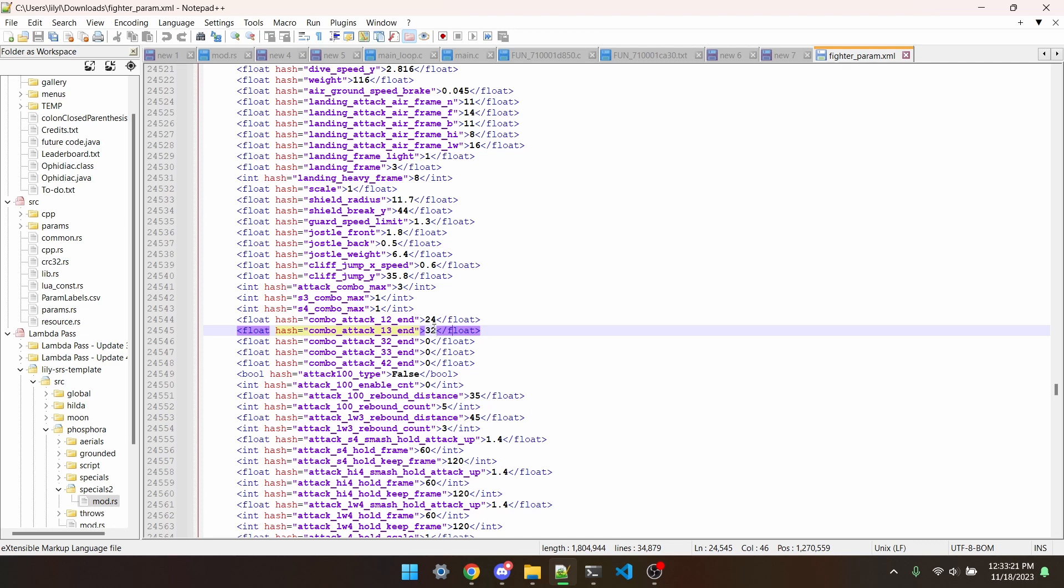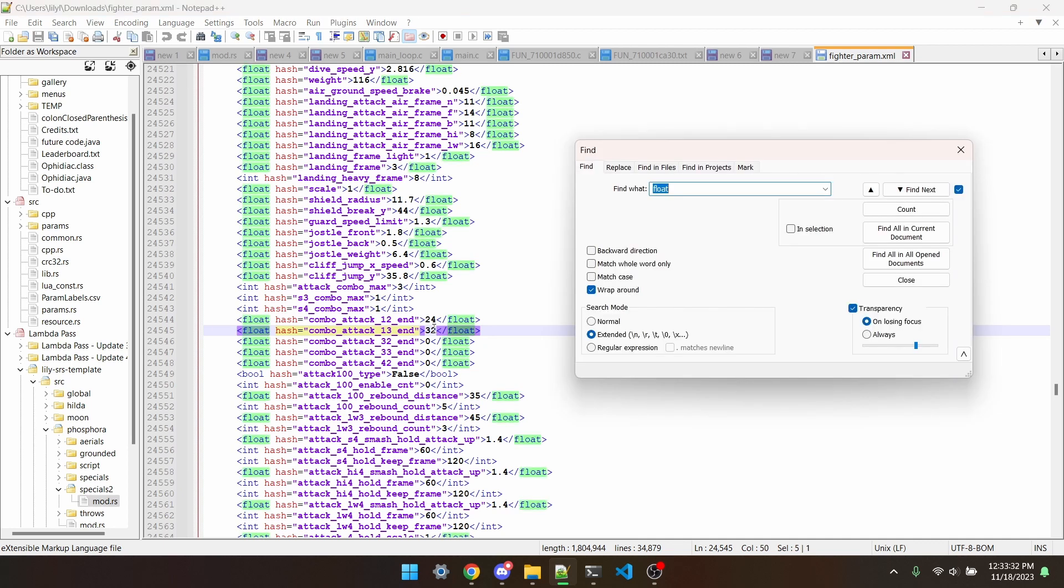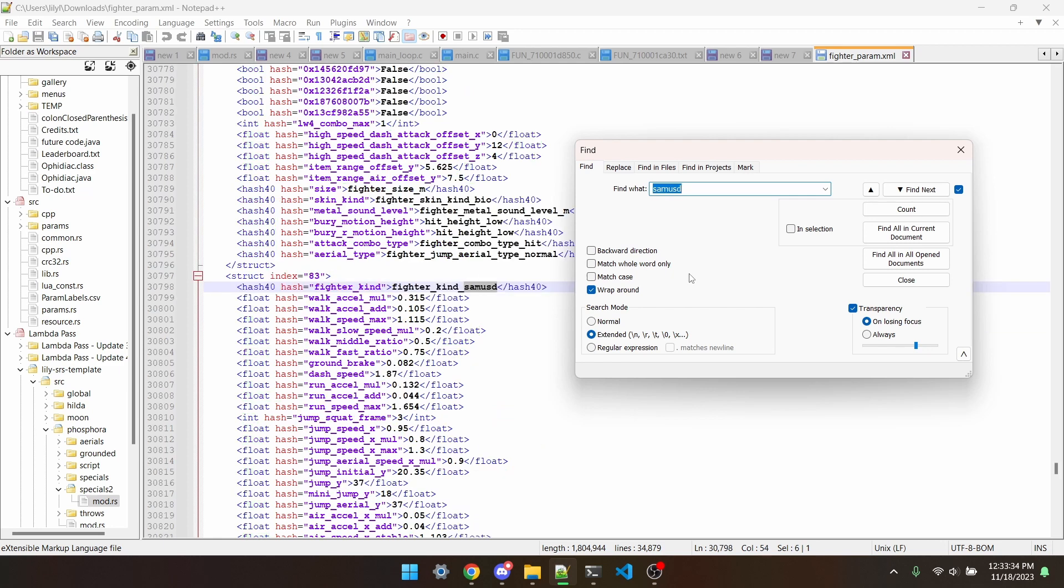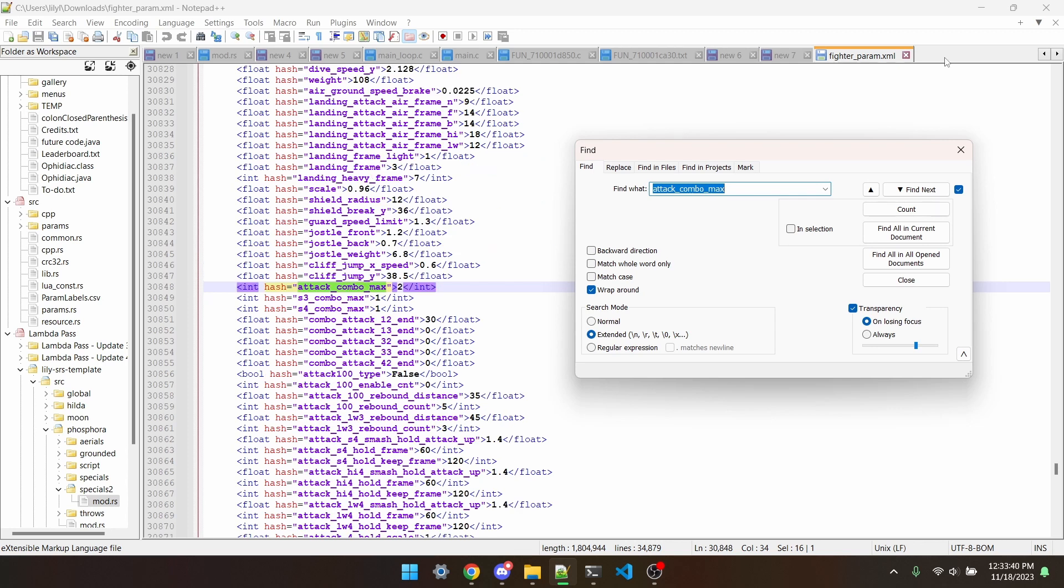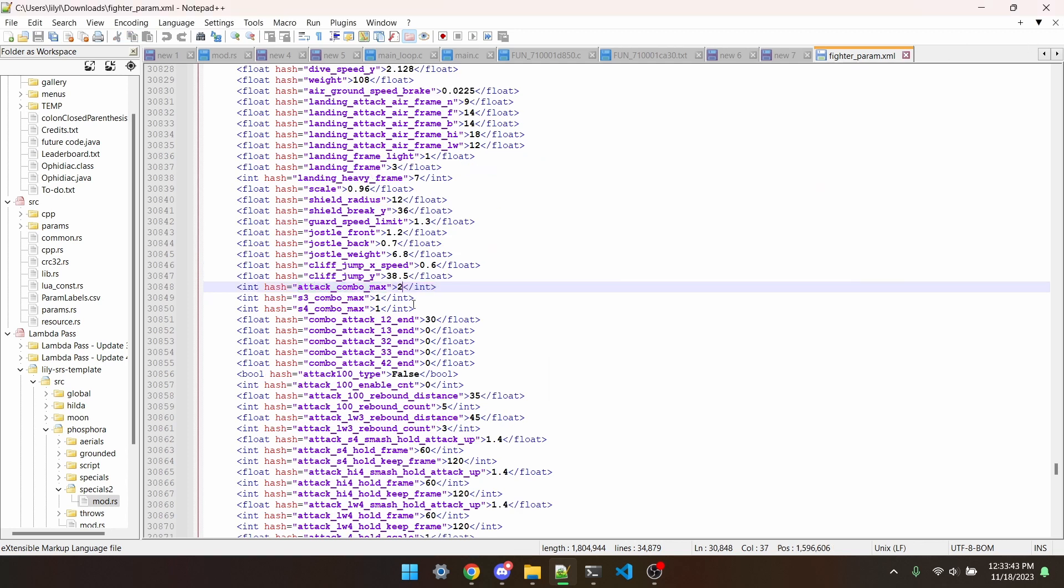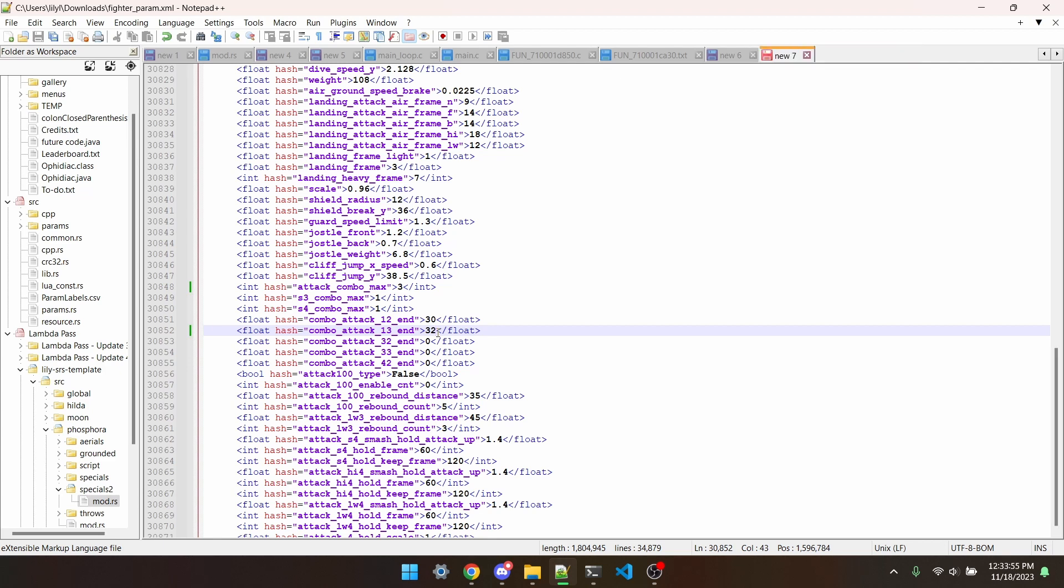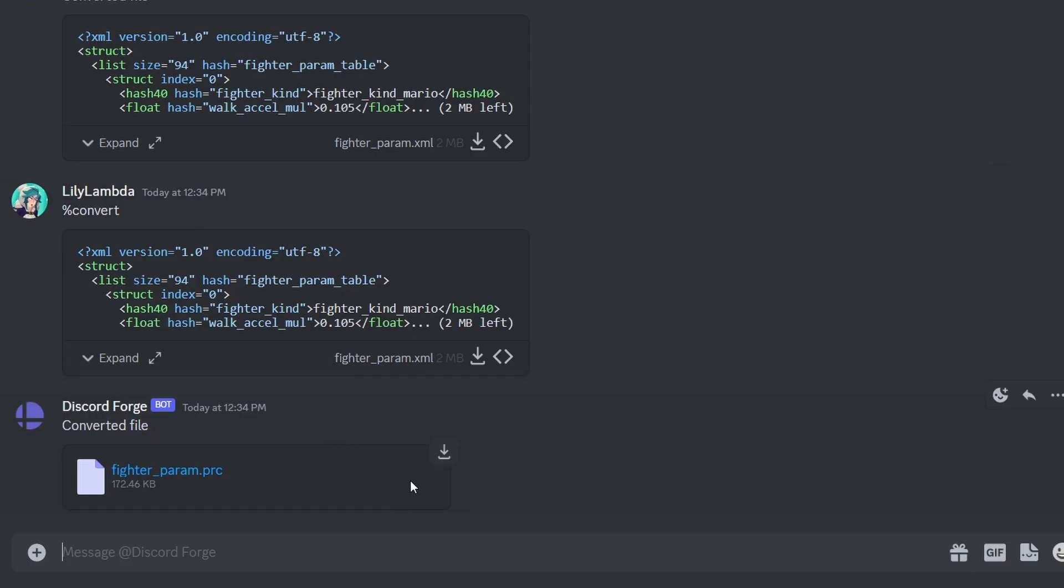There's actually more stuff in this file we can edit, like if f-tilt or f-smash can combo, if a character has a rapid jab, how long they can charge smashes for, and a lot of other stuff. I'm just going to find samsd and attack-combo-max. I'm going to say 3 there and I believe 32 there. Now we'll save this and give it back to the bot. And I'll download this.